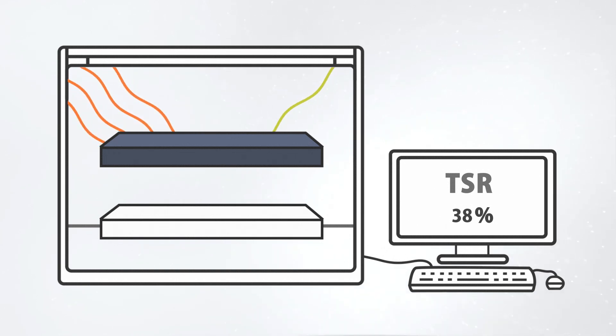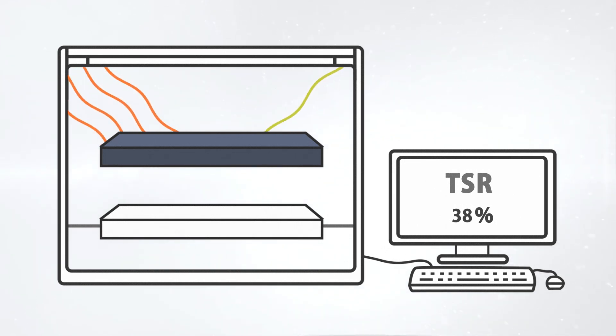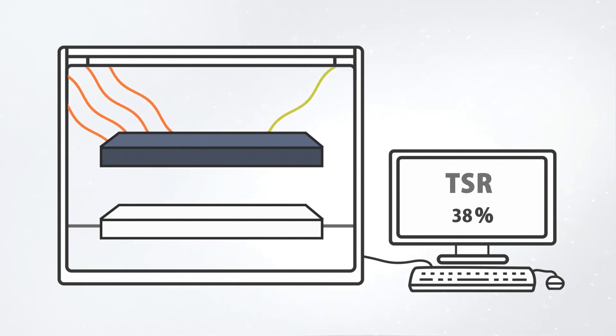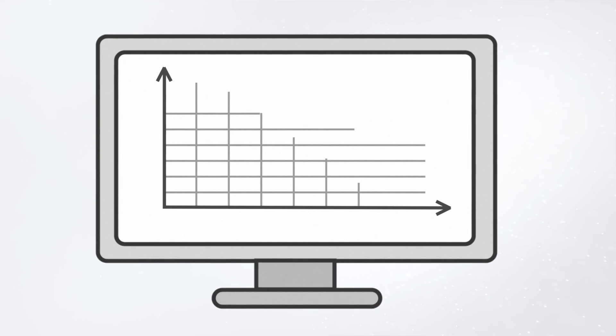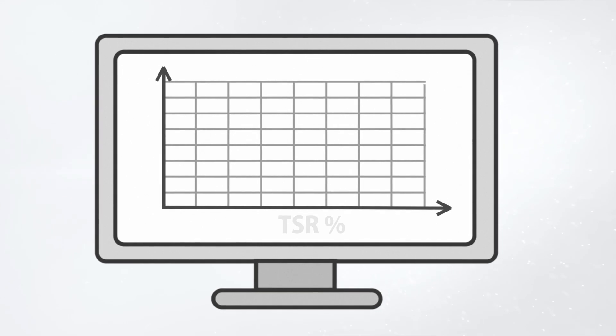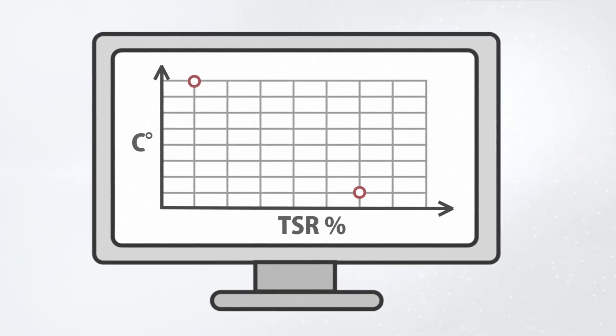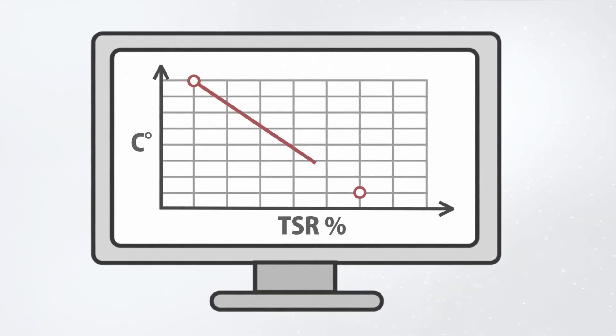Hundreds of outdoor measurements have confirmed that there is a clear link between the TSR value and the outside temperature. The TSR value makes it easy to predict surface temperatures.